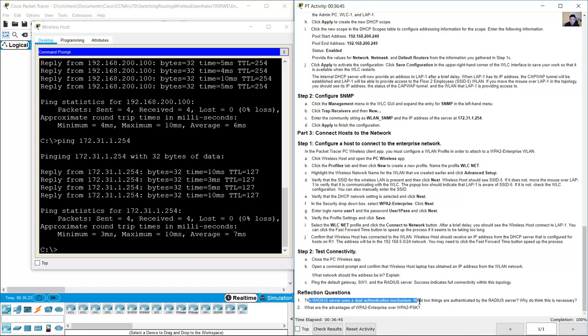The RADIUS server uses a dual authentication mechanism. It authenticates both the Wireless LAN Controller and the wireless host. The WLC makes authentication requests on behalf of the wireless hosts. It is necessary to authenticate the WLC because it is important to protect the RADIUS server's tables of usernames and passwords from intrusions by unauthorized devices. This is why a shared secret is required when configuring the WLC to use the RADIUS server.